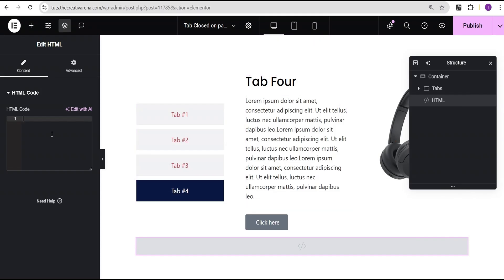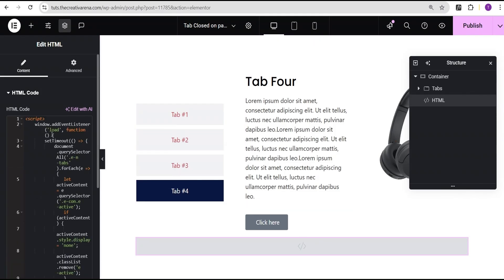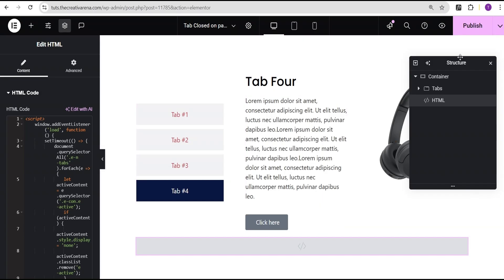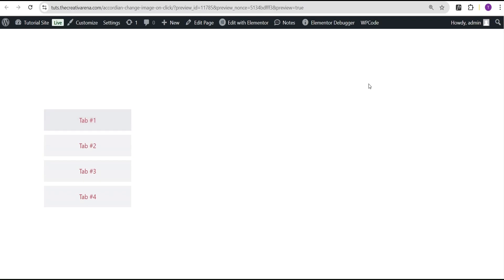Now I'm just going to come back here and paste the code. You can see that nothing really happens on our editing screen. However, what we're going to do is click on Publish and then we're going to click on Preview Changes.